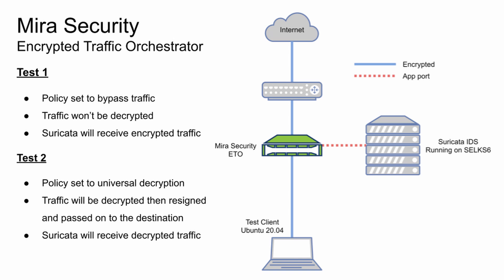For the second test, I will set the ETO policy to universal decryption. This will decrypt all traffic in an SSL connection and re-encrypt it before sending it on to the destination. The traffic it sends to Suricata will be decrypted.